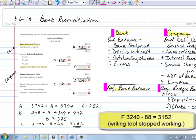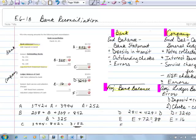The final total comes out to $3,152, matching the adjusted bank balance. So as you have questions with our bank reconciliation, let me know. We do recognize that bank reconciliation is one of the major components within the chapter.